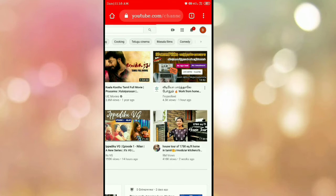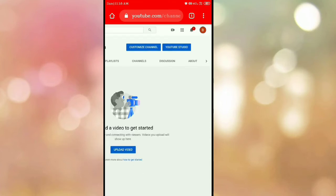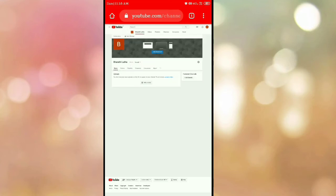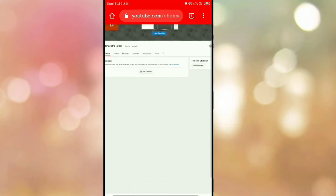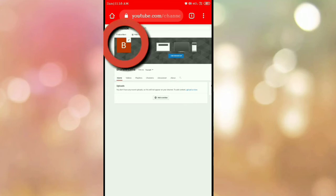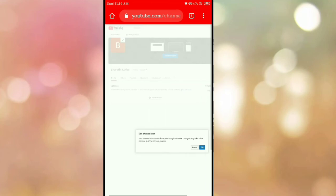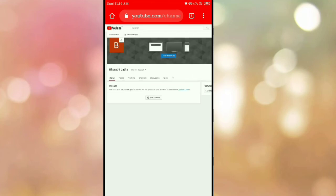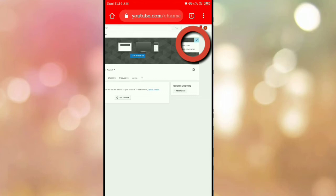Click on the option. Click on the right button. Click on the option. Click on the interface. Click on the left corner. Click on the profile picture. Click on the right corner. Click on the YouTube banner.